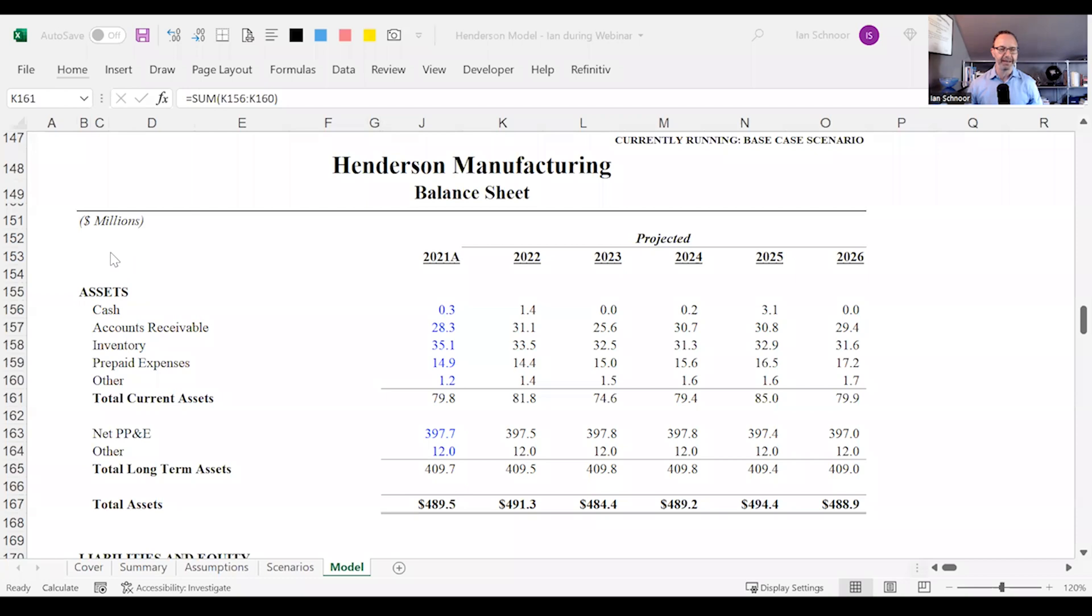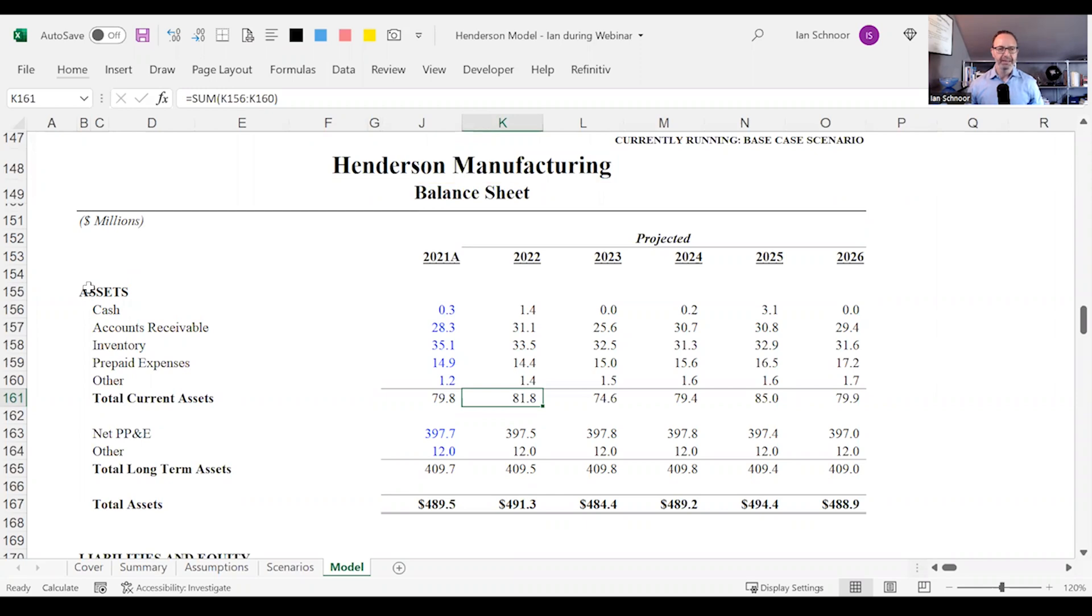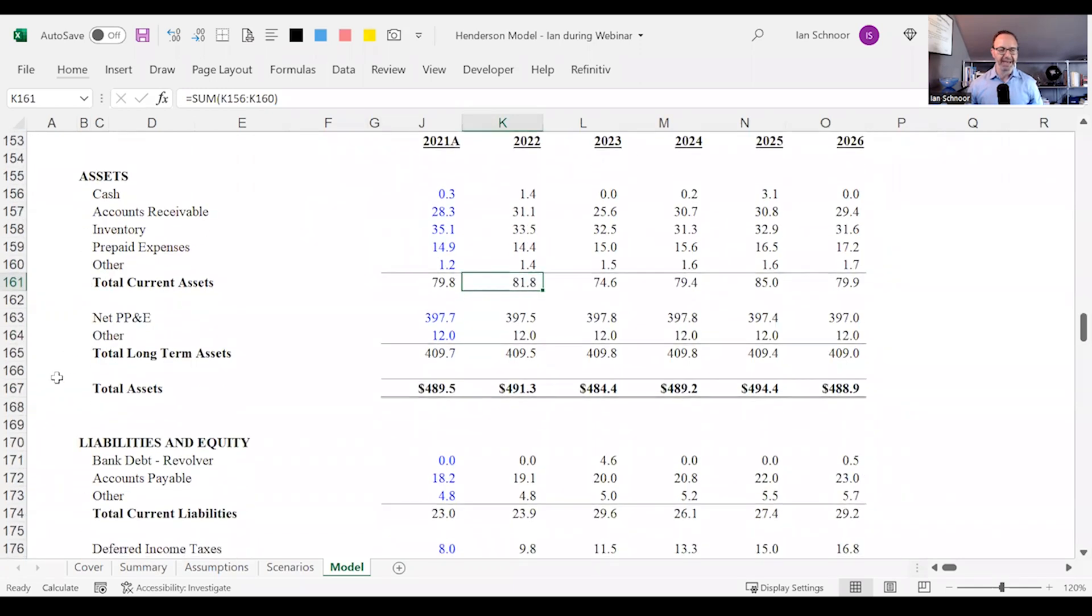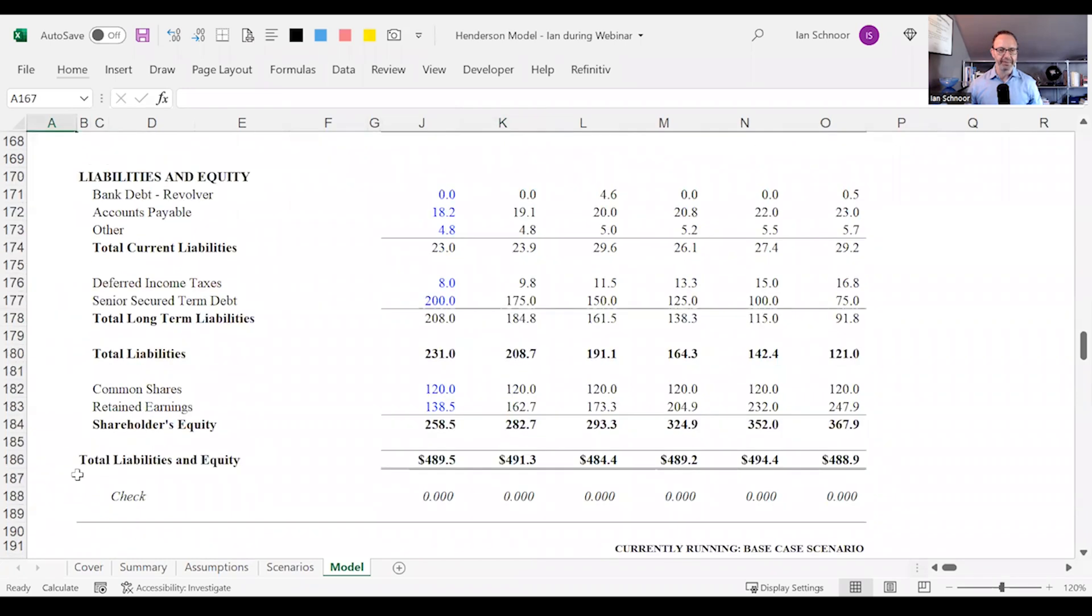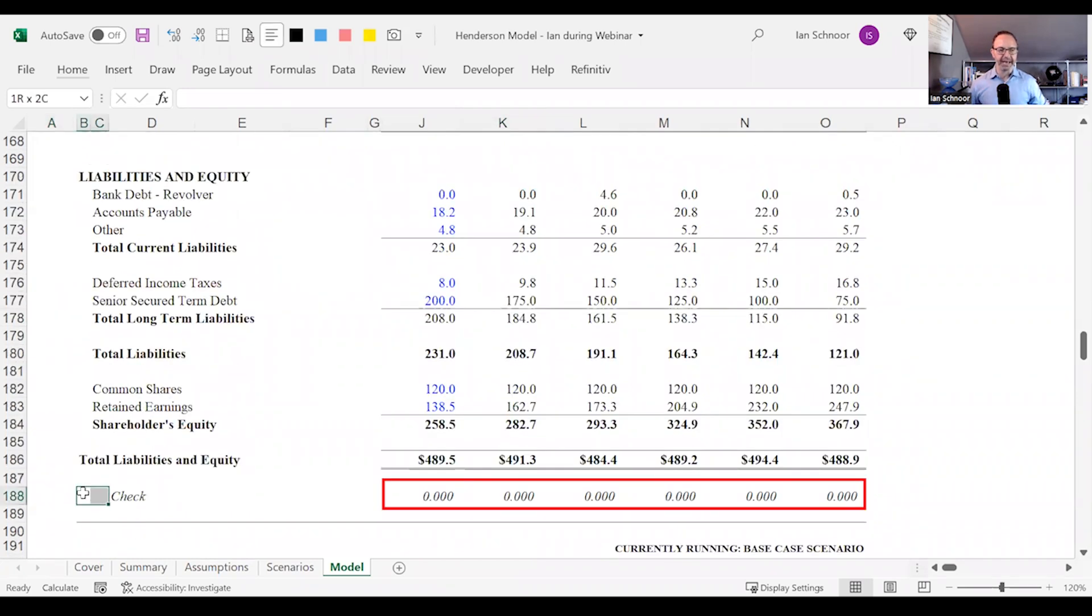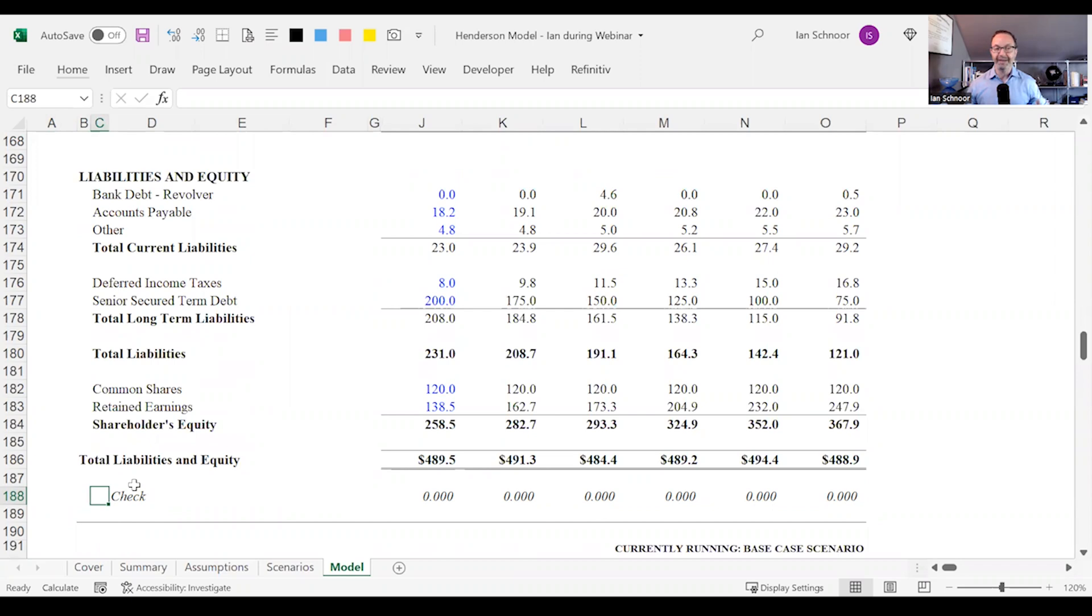I'm going to share my screen here and once again you can see the balance sheet. This is the same balance sheet I showed in the last video for the Henderson Manufacturing Company. You can see I've got the asset section and as I roll down I've got the liabilities and equity and good news the model is now in balance. The check line shows me zeros all the way across which is great and there's no plug which means that it's working.